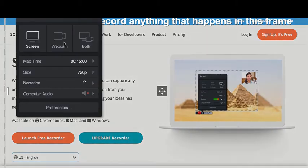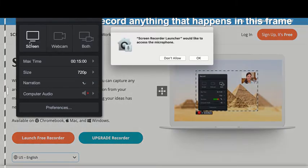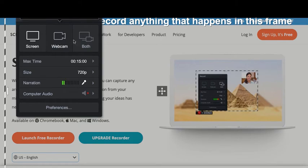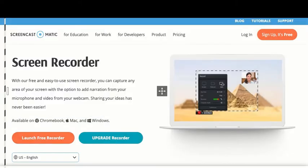Once you've downloaded it, it'll tell you to launch it again and then it's going to ask for access to your webcam and your microphone. You can see that you can do a screen, a webcam, or both.